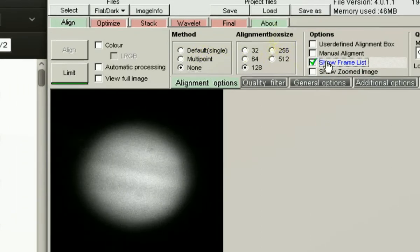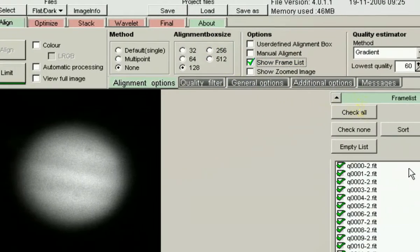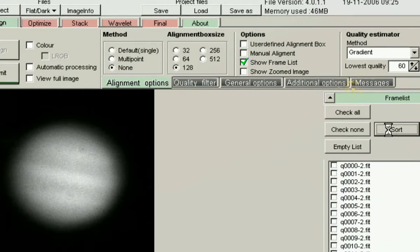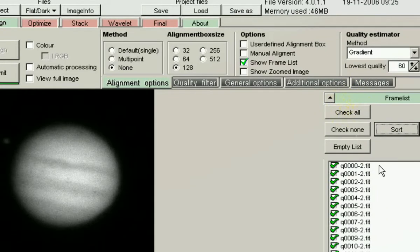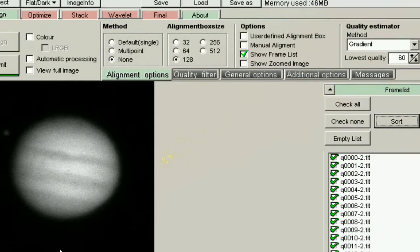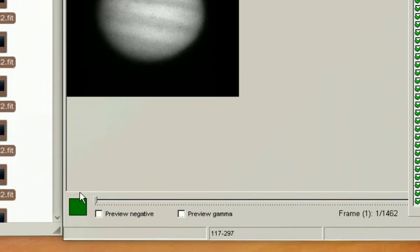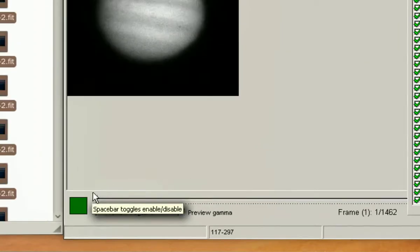Bring up the frame list to verify that the data is sorted properly. Press the sort button. The low numbered frames from Ninox are the good quality frames. Those are going to show up on the left hand side of the screen.